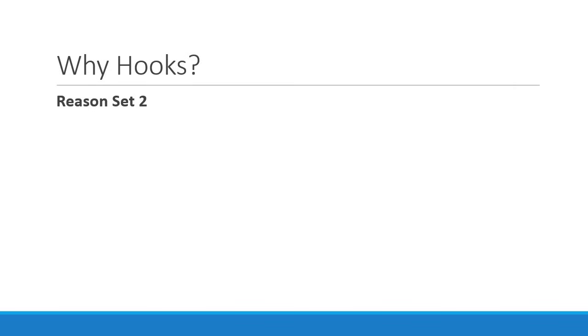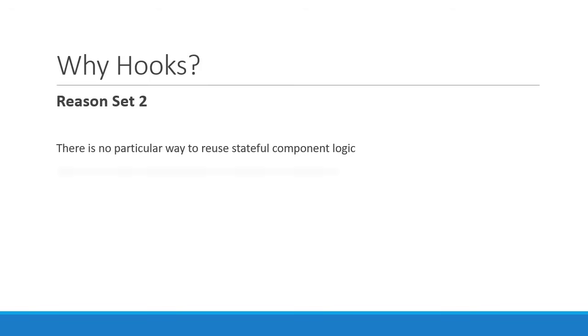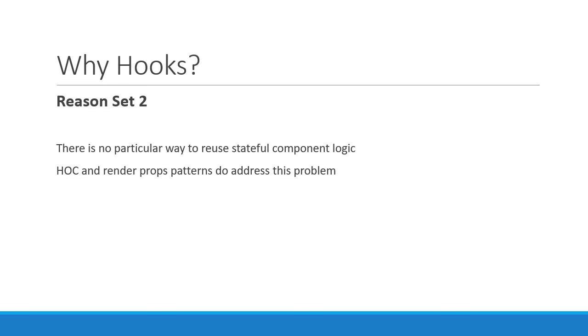Having worked with React, you would have learned that there is no particular way to reuse stateful component logic between components. The HOC and render props patterns do address this problem, but you would have to restructure your components which kind of results in awkward looking code.